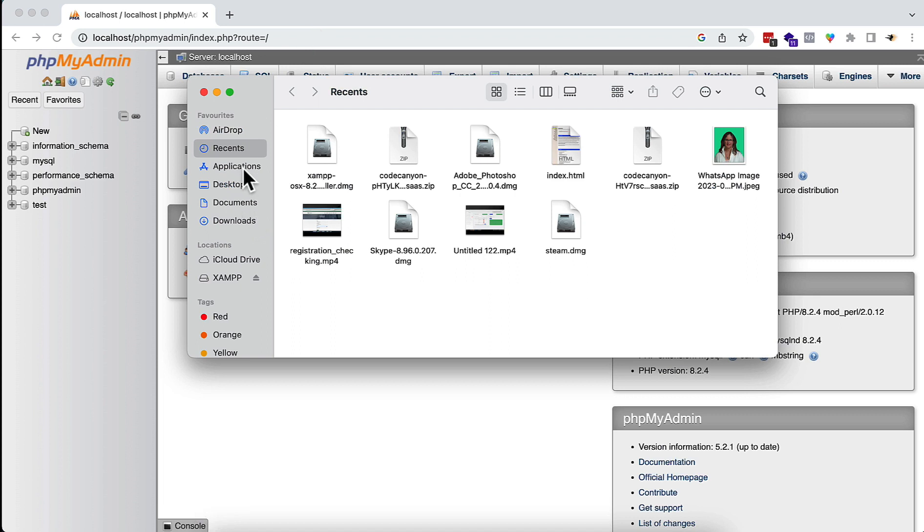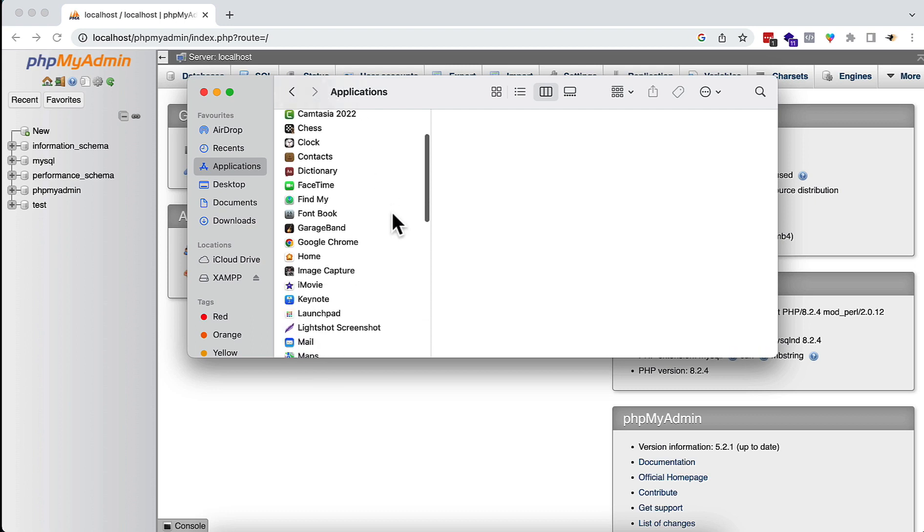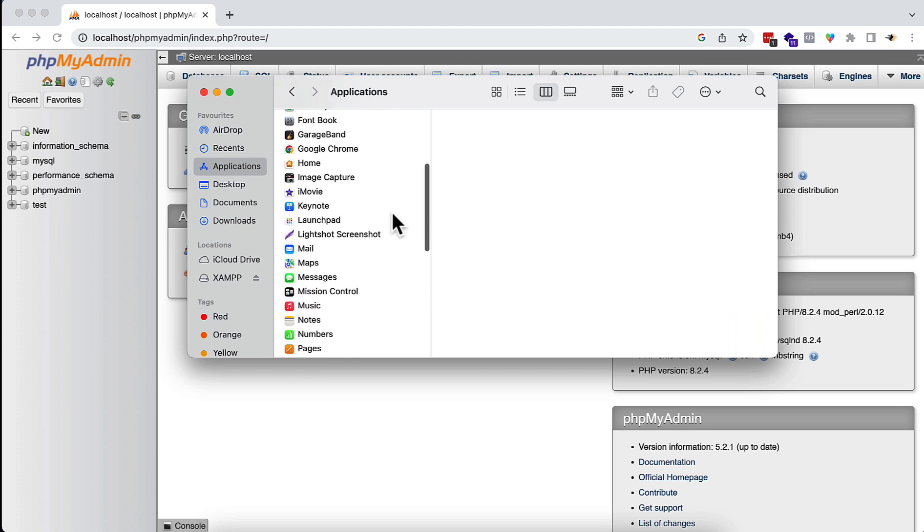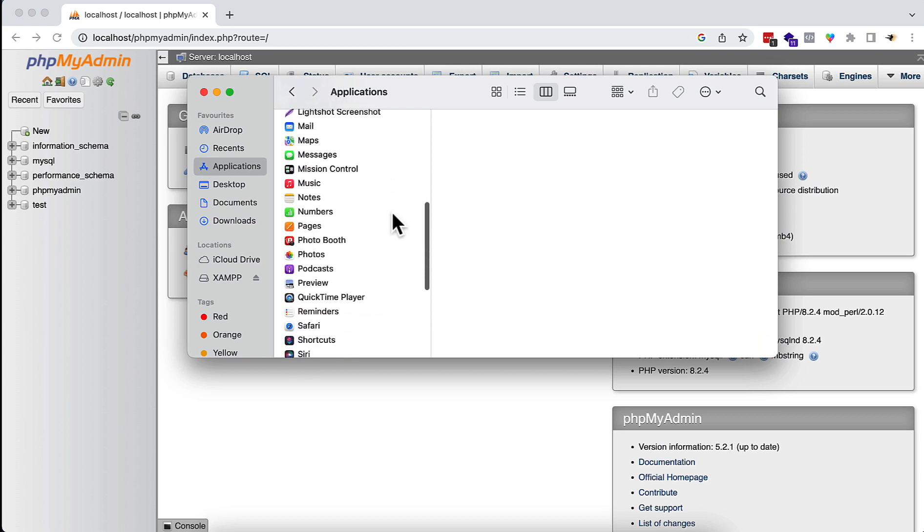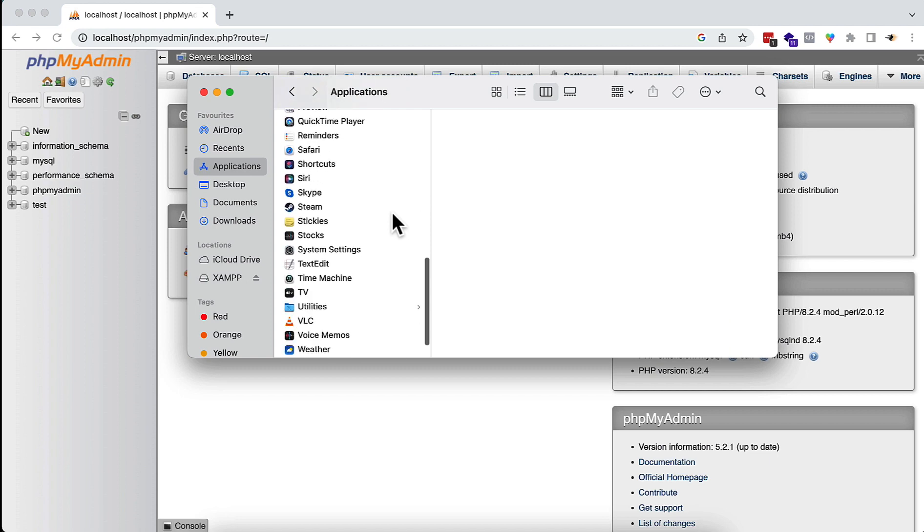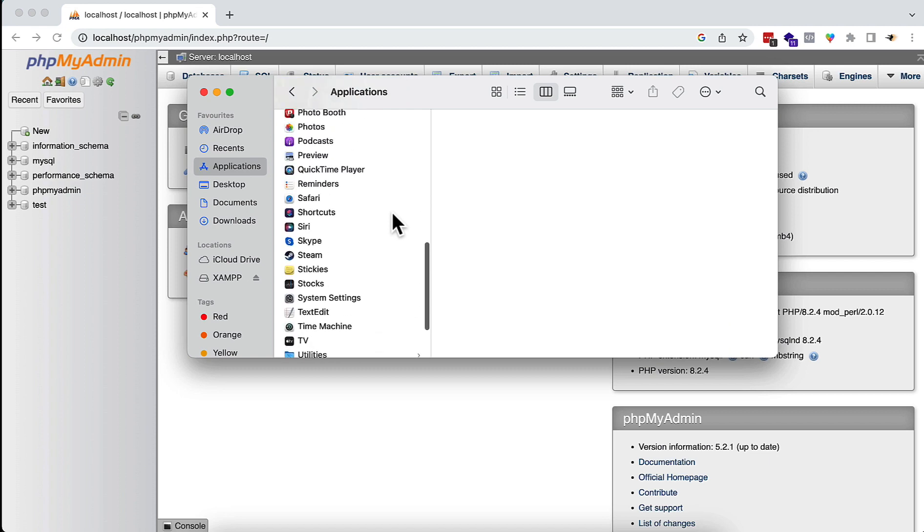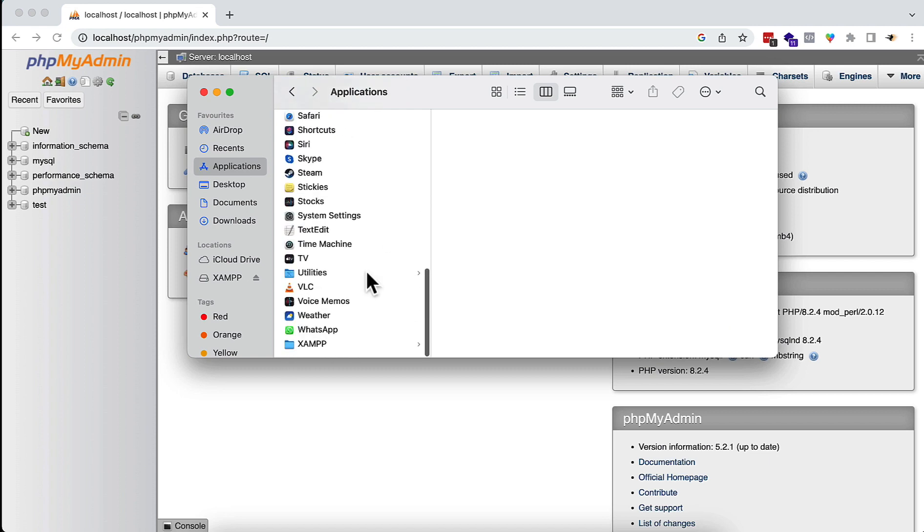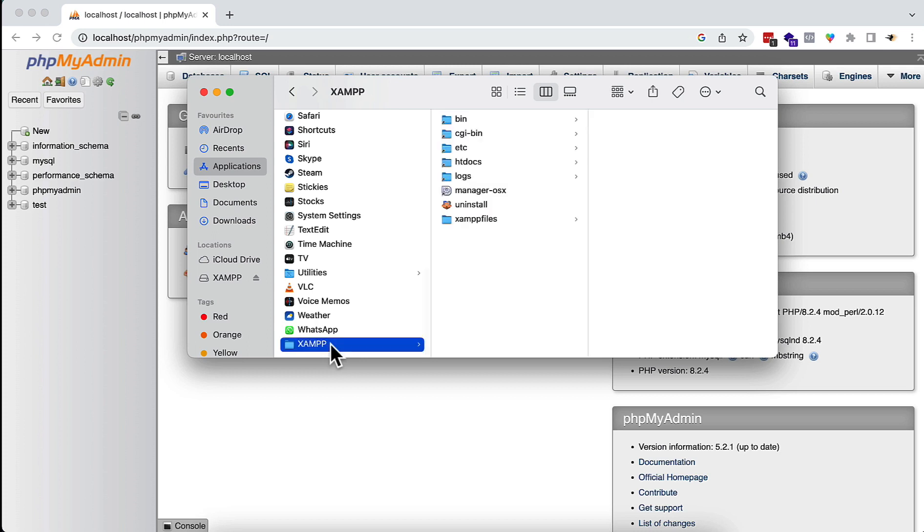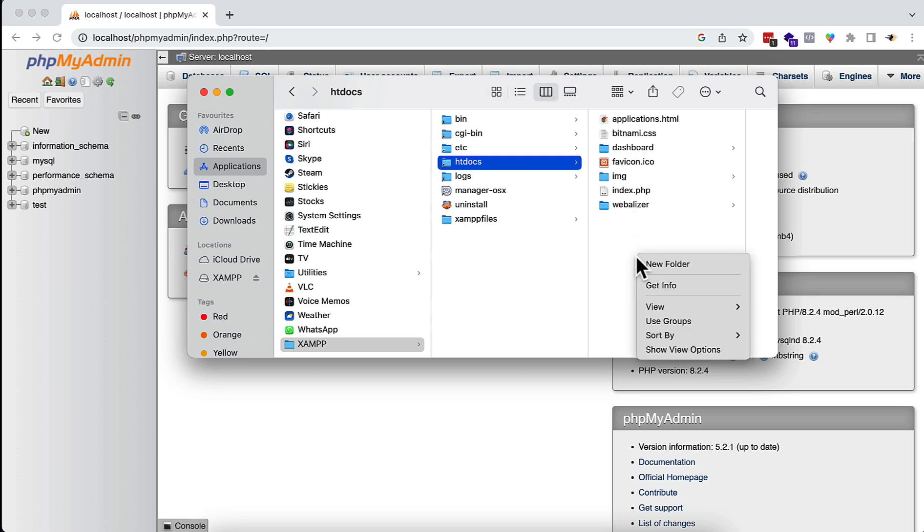Now after that, I will go to Applications where XAMPP is installed. In the bottom of Applications, you will see there is a XAMPP option. Click here and there is htdocs and all other folders that are needed. Here all the files and folders are here.